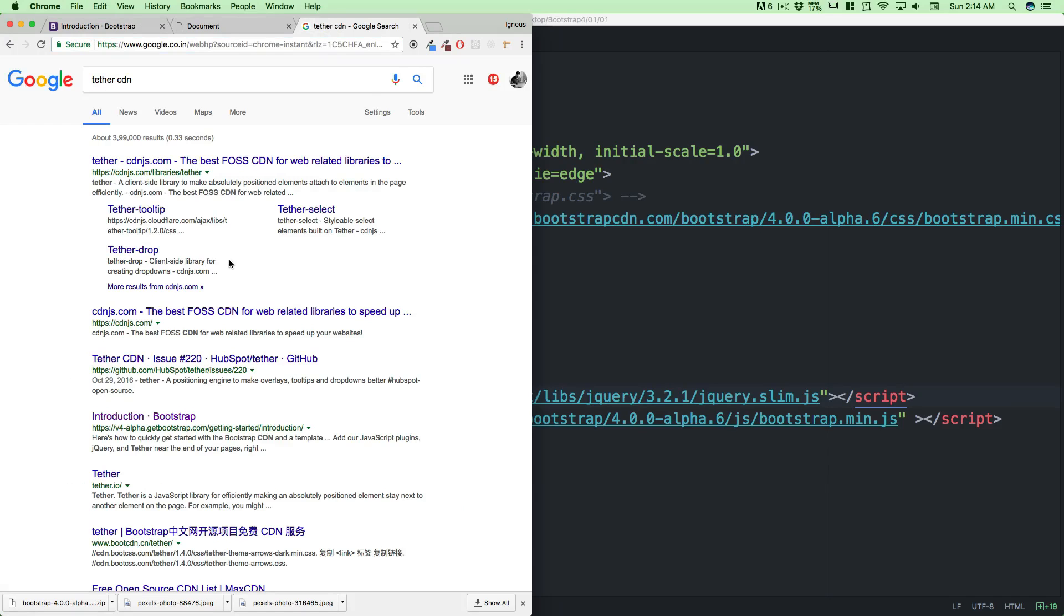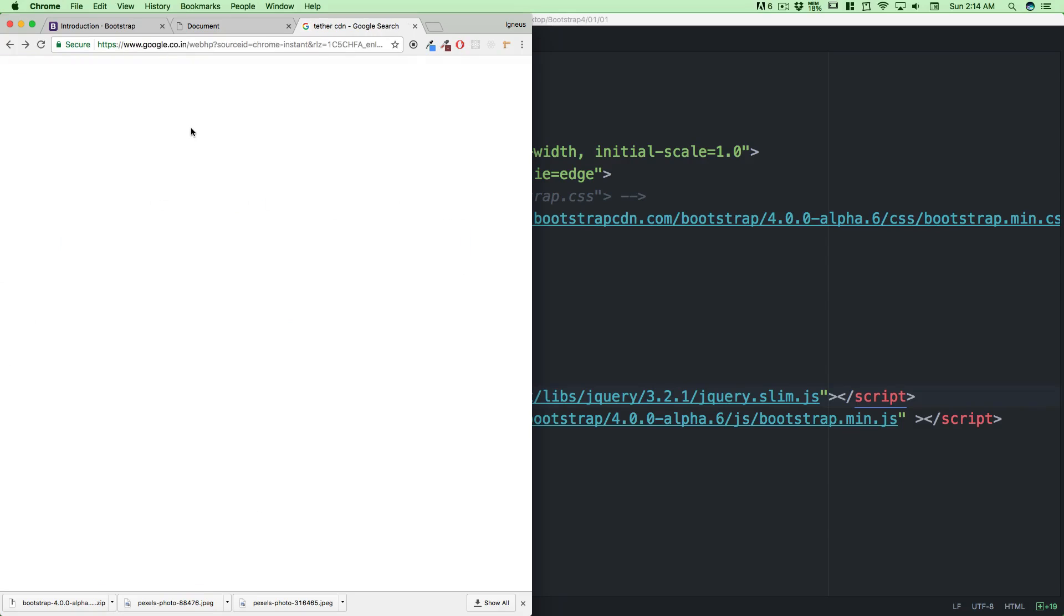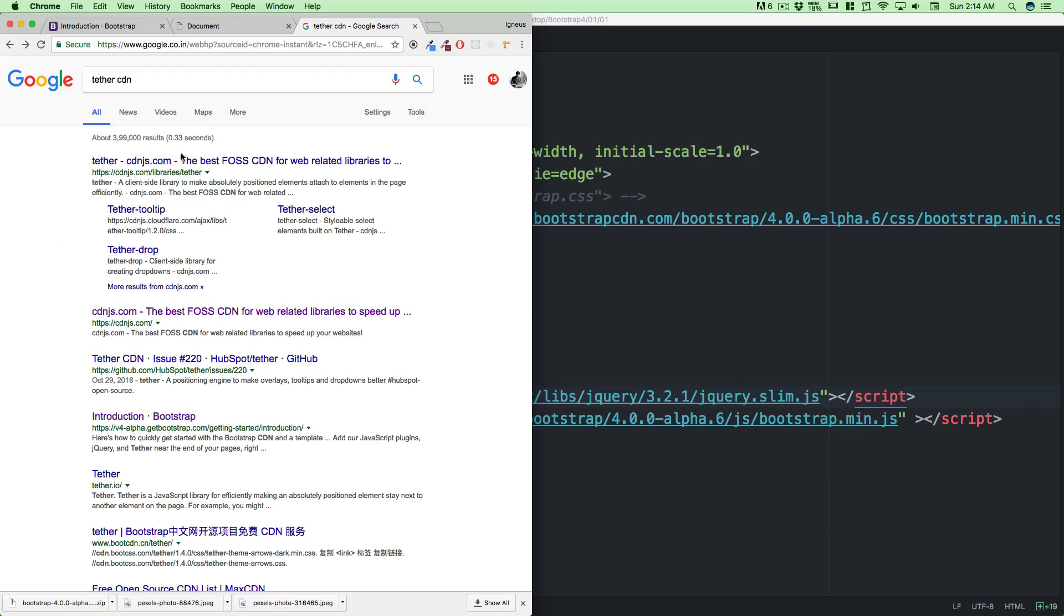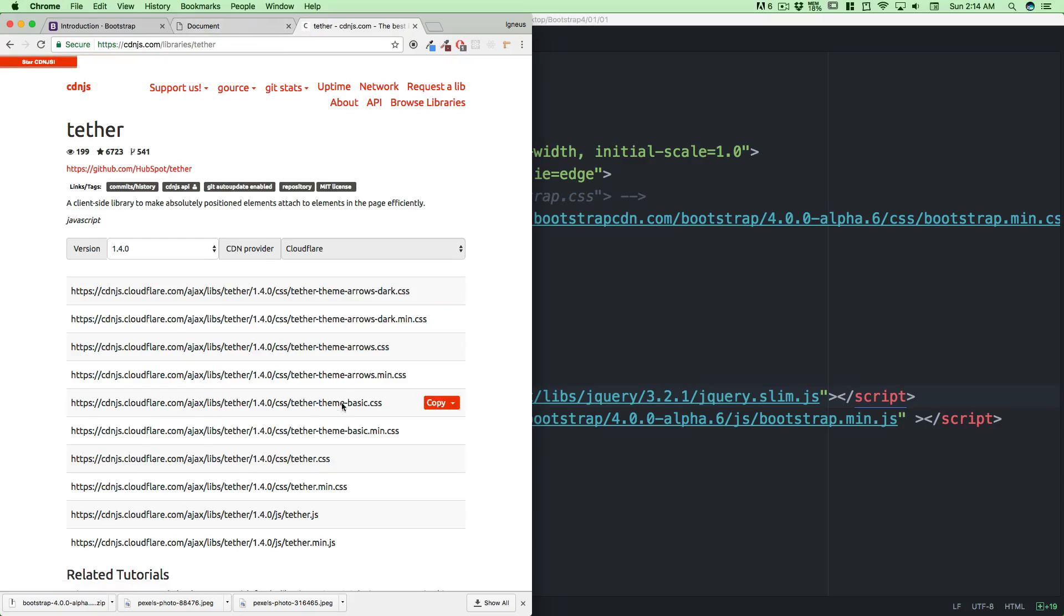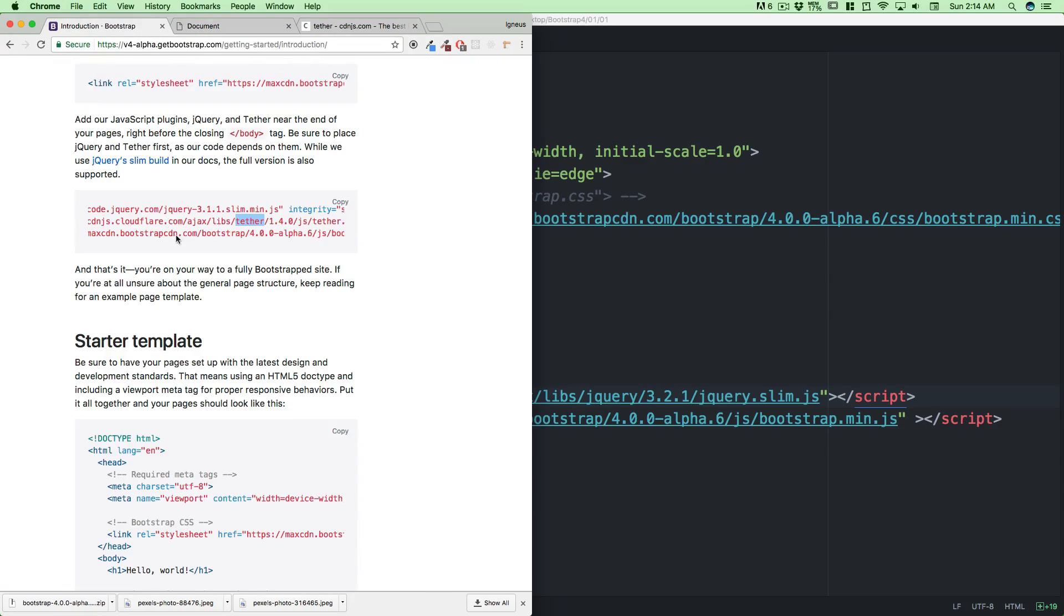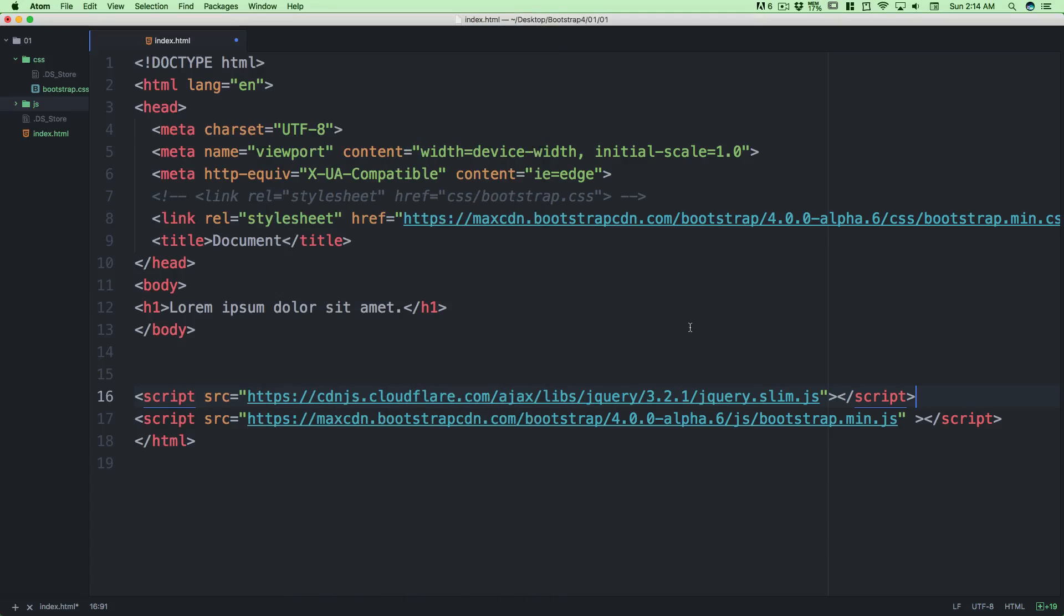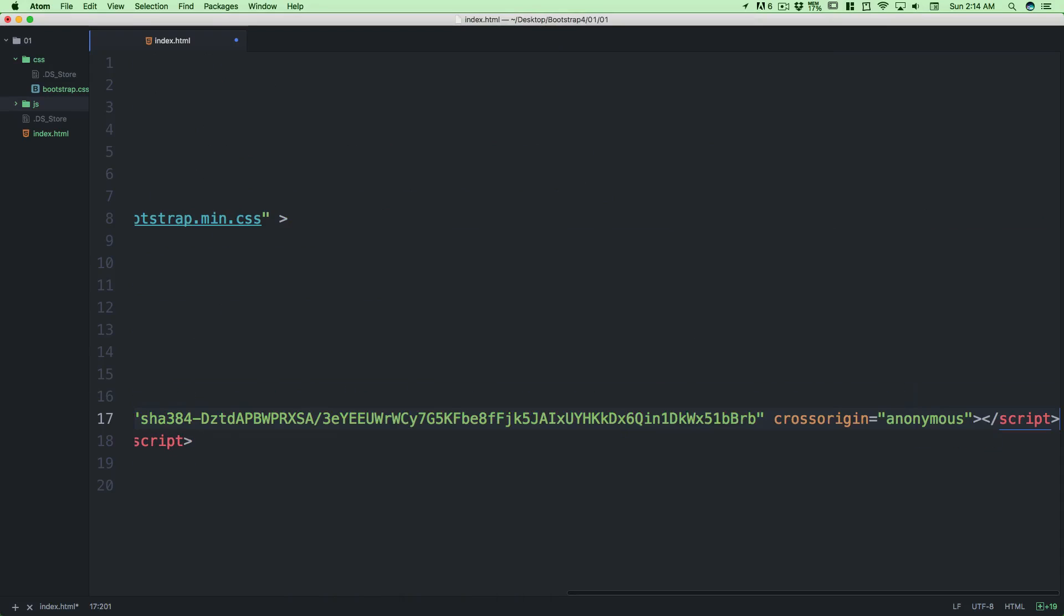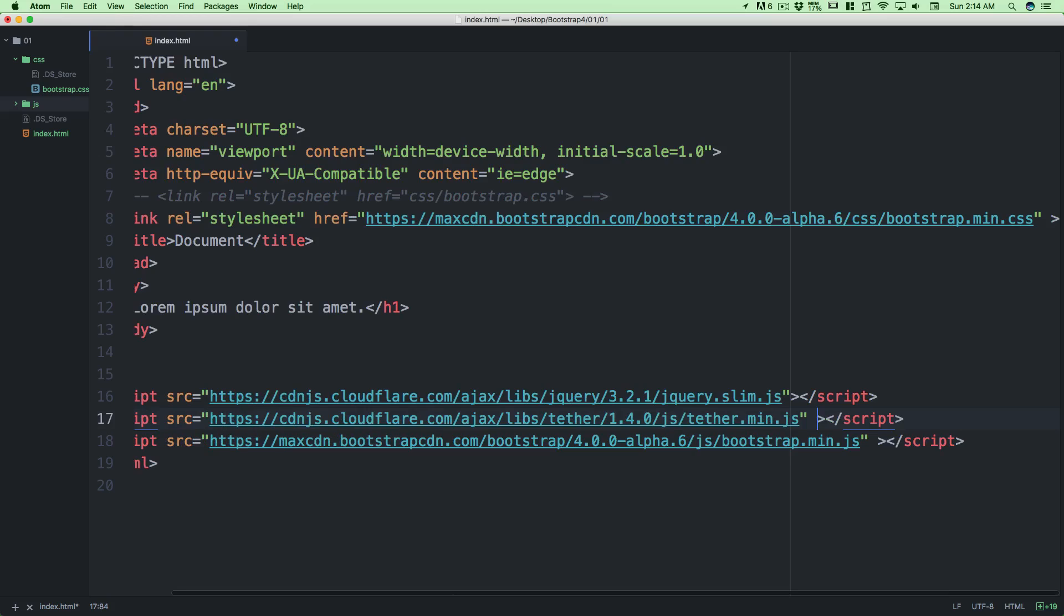We won't be looking for the Tether CDN separately. We have a lot of Tether CDNs here so we can go with that. I'll click here and copy that. First there should be jQuery, then Tether. Make sure you follow that order because it's important. First comes jQuery, then Tether, then Bootstrap JS. This is a perfect template that we're always going to need.